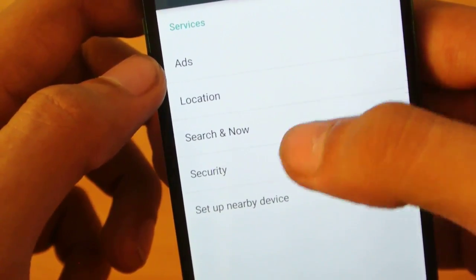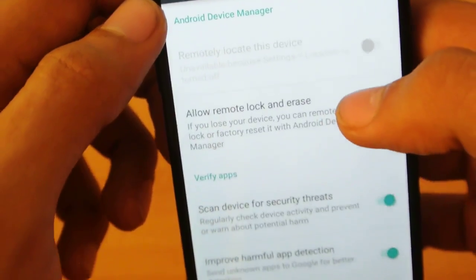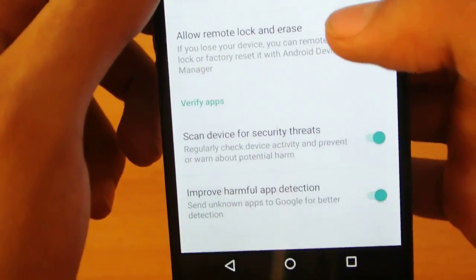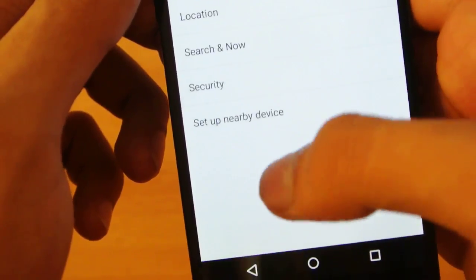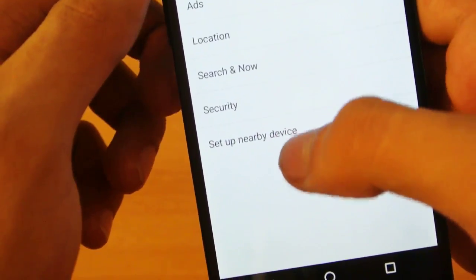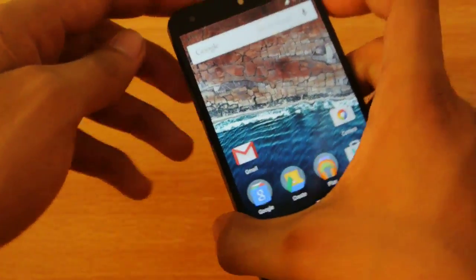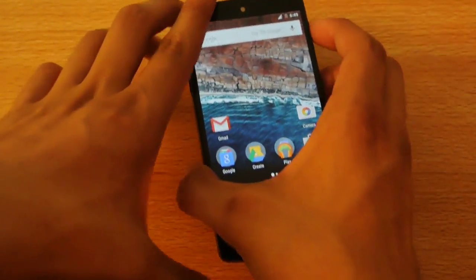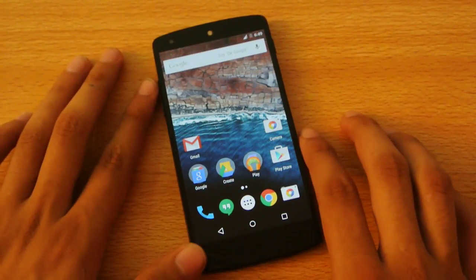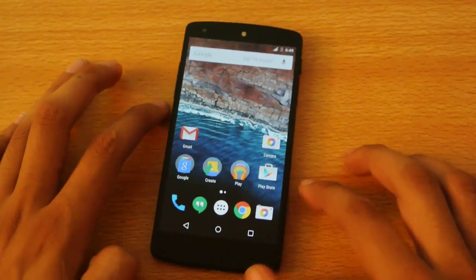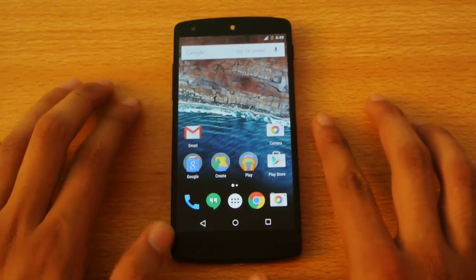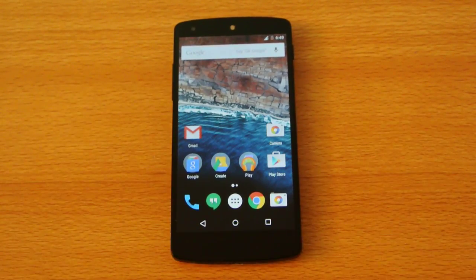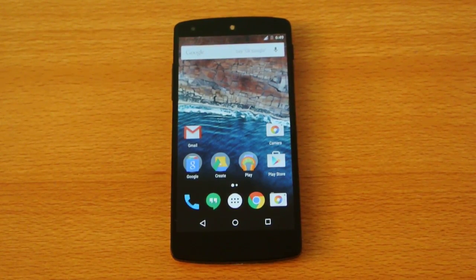You can add your location and access security options here. Google Now is one of the best updates with Android M. Thank you so much for watching this video. Give it a thumbs up, and I'll see you in the next one. Peace out.